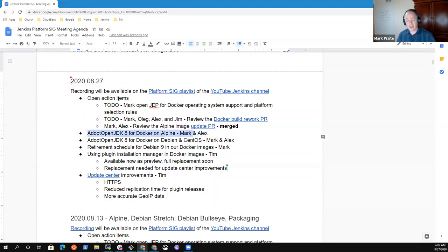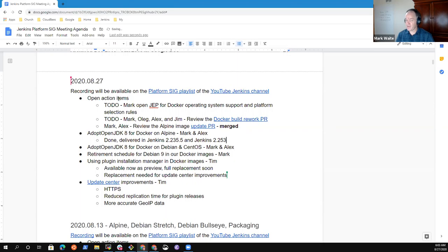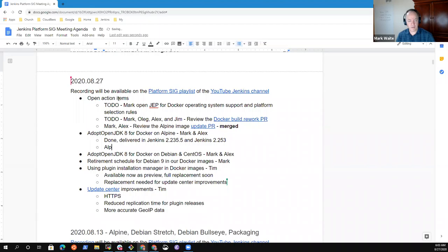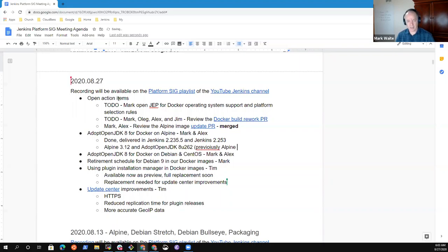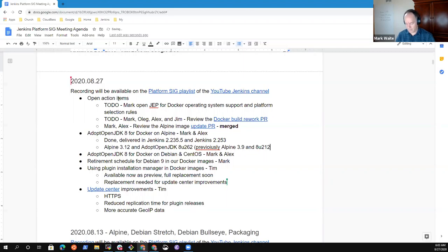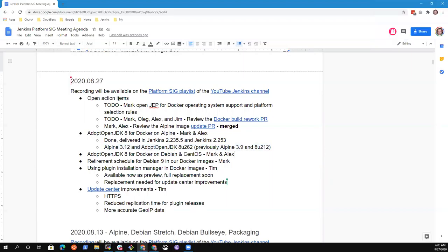So Adopt OpenJDK8 for Docker on Alpine is done. Delivered in Jenkins 2.235.5 and Jenkins 2.253. That change switches to Alpine 3.12 and Adopt OpenJDK 8U262. We were previously Alpine 3.9 and 8U212. I haven't seen any outrage or serious irritation at that transformation. Alex, have you had anyone complaining to you about breaking something? No, I haven't had any.